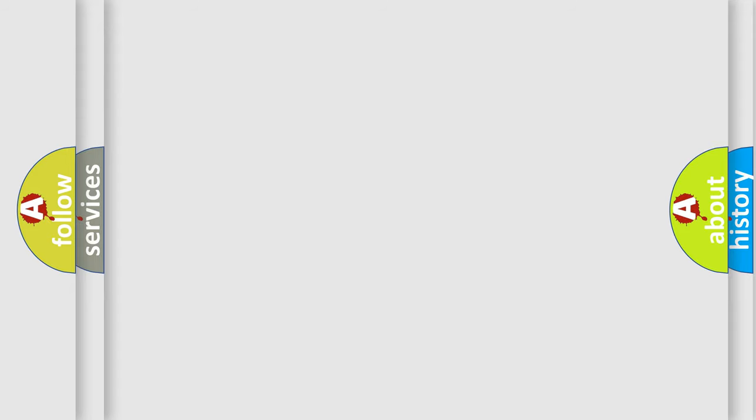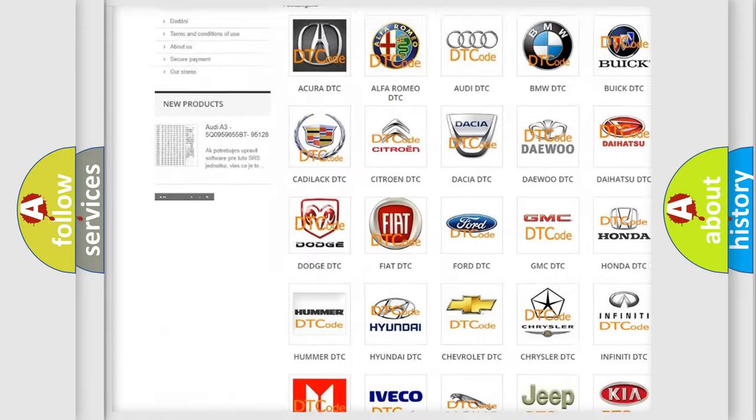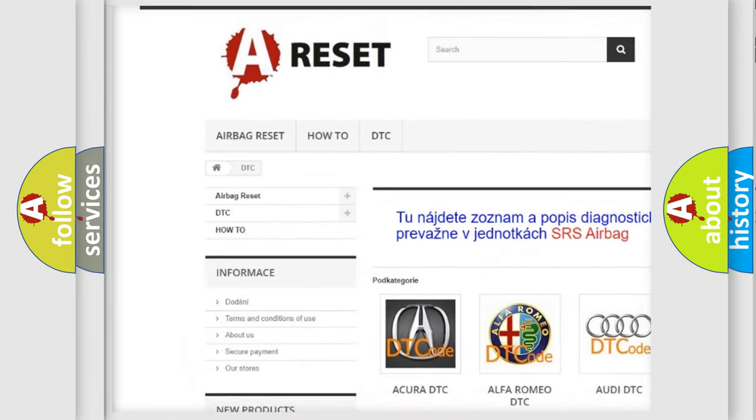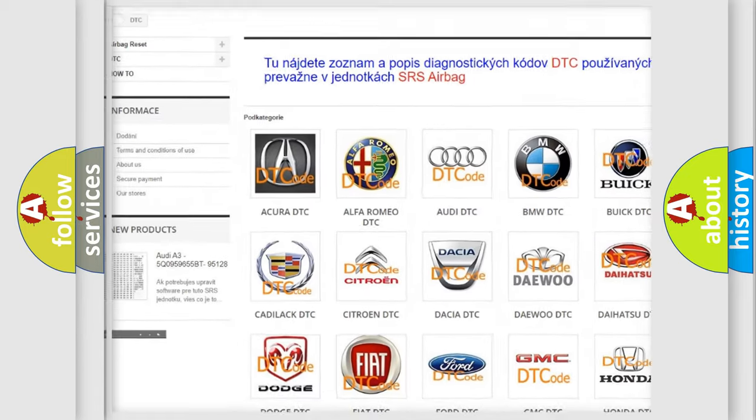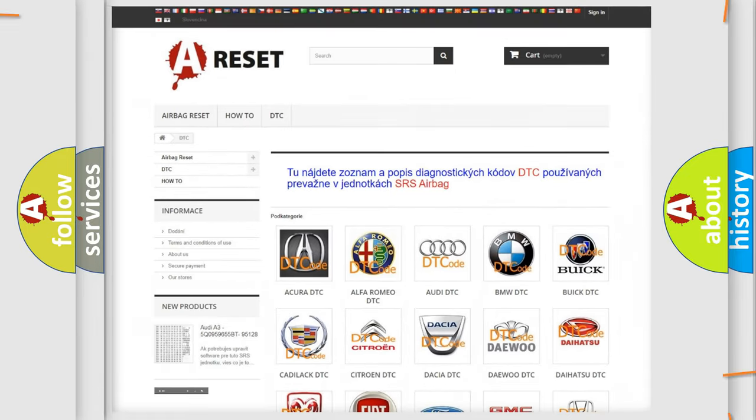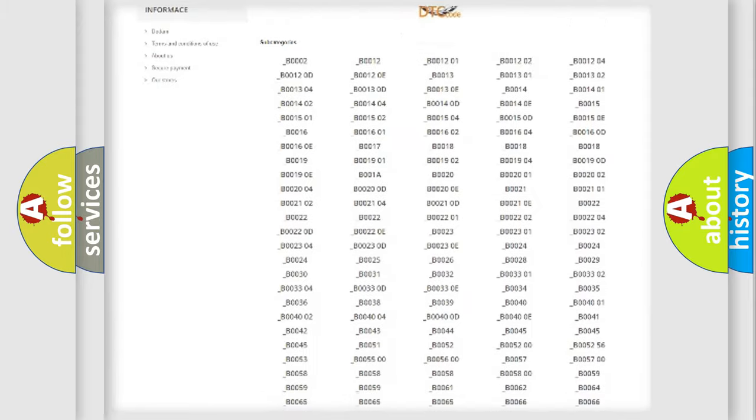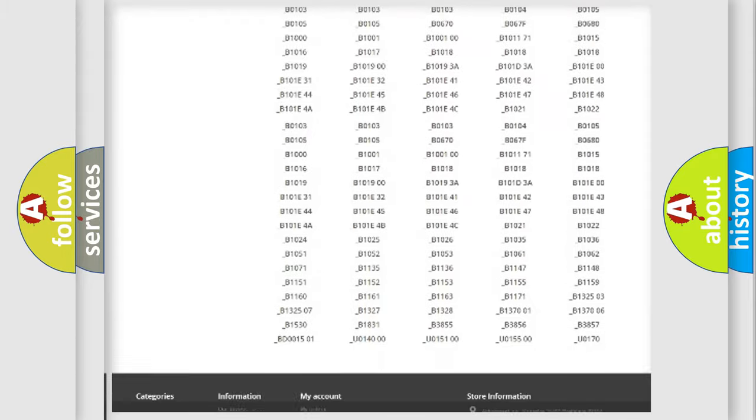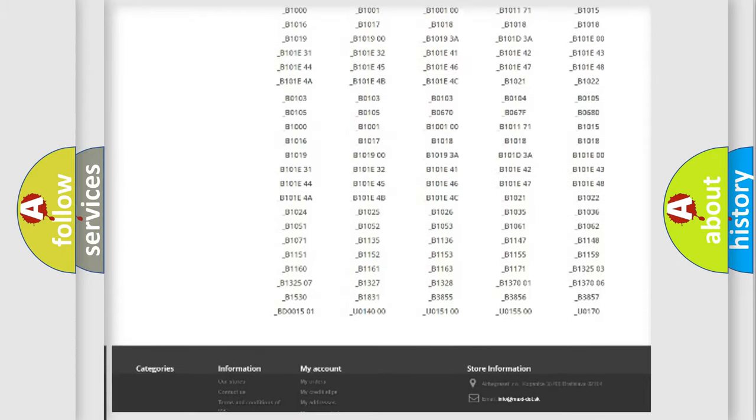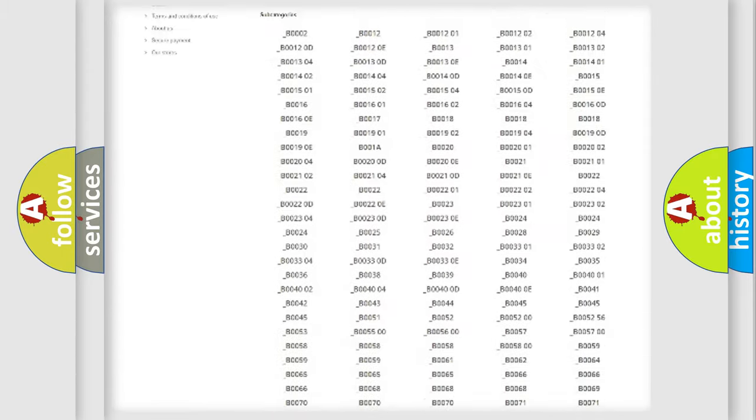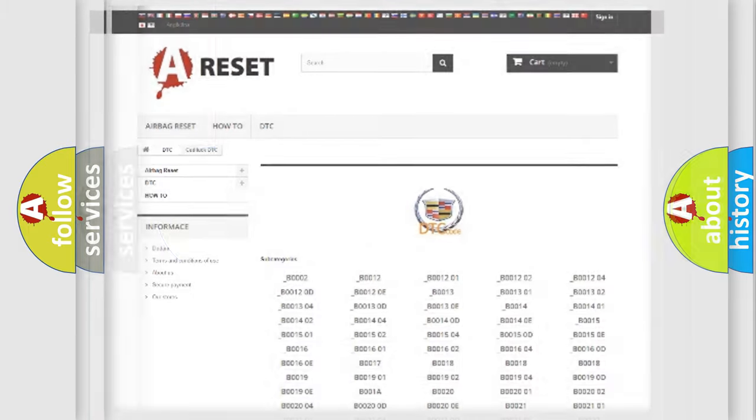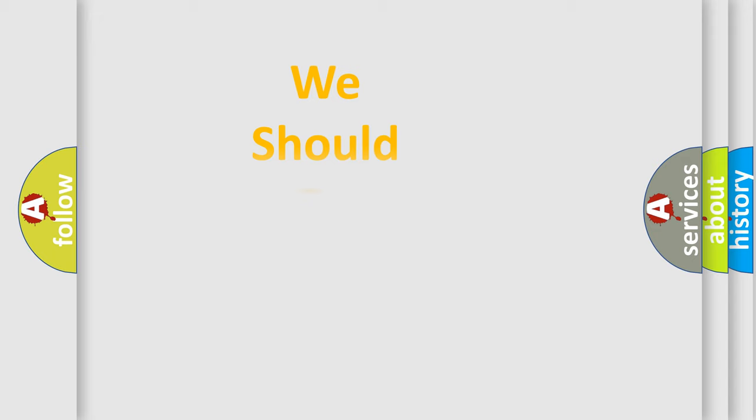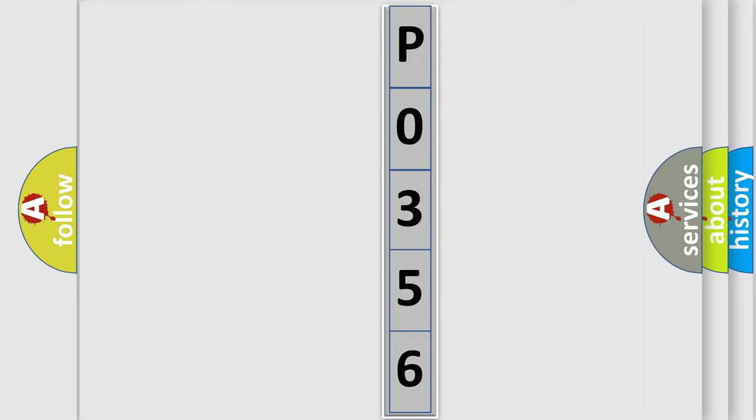Our website airbagreset.sk produces useful videos for you. You do not have to go through the OBD2 protocol anymore to know how to troubleshoot any car breakdown. You will find all the diagnostic codes that can be diagnosed in Cadillac vehicles, and many other useful things. The following demonstration will help you look into the world of software for car control units.